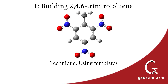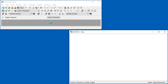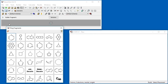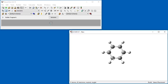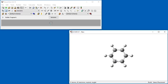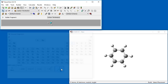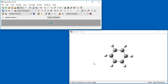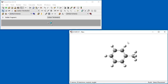In our first example, we will build 2,4,6-trinitrotoluene, commonly known as TNT. We open the Ring Fragments panel and select Benzene. Clicking in the view window makes a benzene ring appear. We now select Tetrahedral Carbon from the Elements Fragment panel and bond it to the benzene ring by clicking on one of the hydrogen atoms.